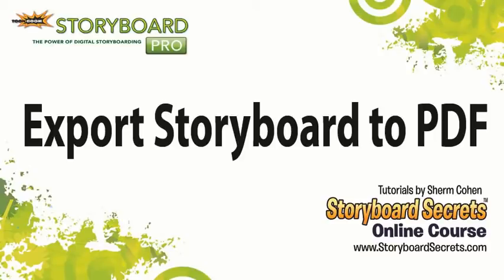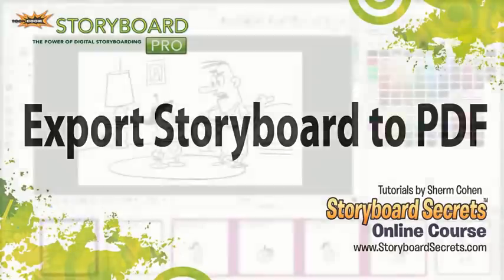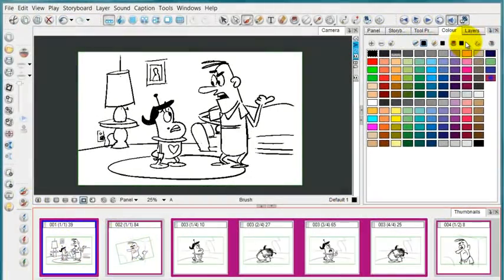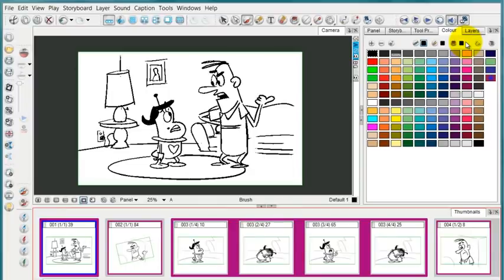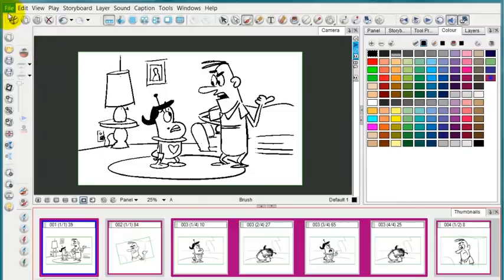Now I'm going to output to PDF, which is the main way that I use to print out storyboards and big thumbnail sheets for using when directing or doing revisions.